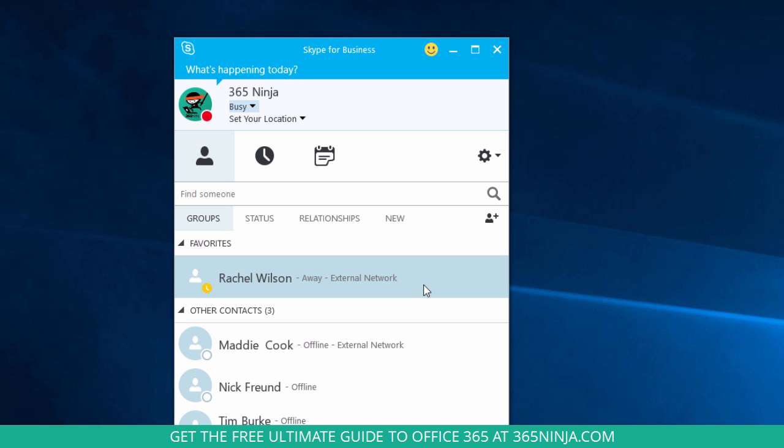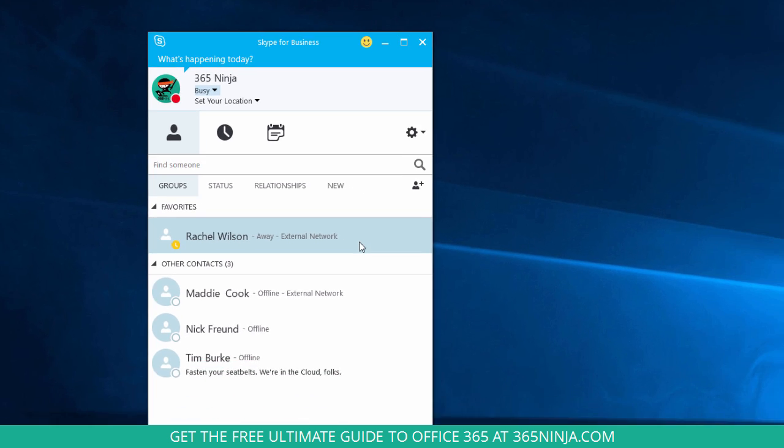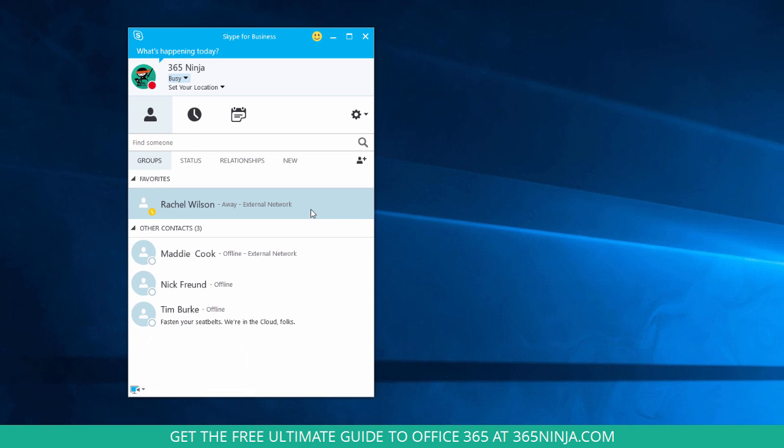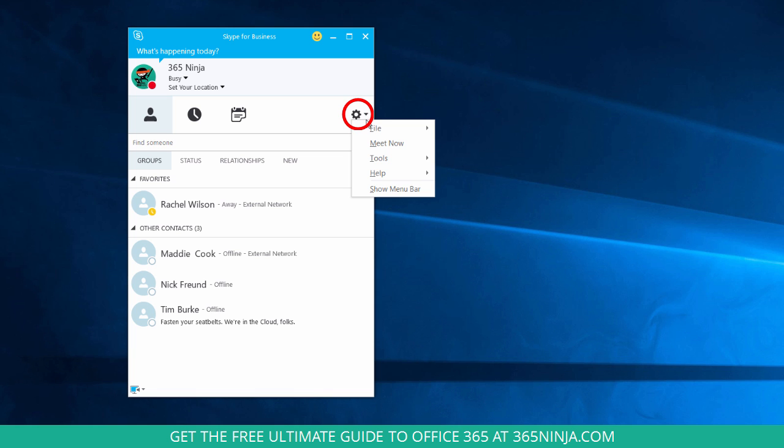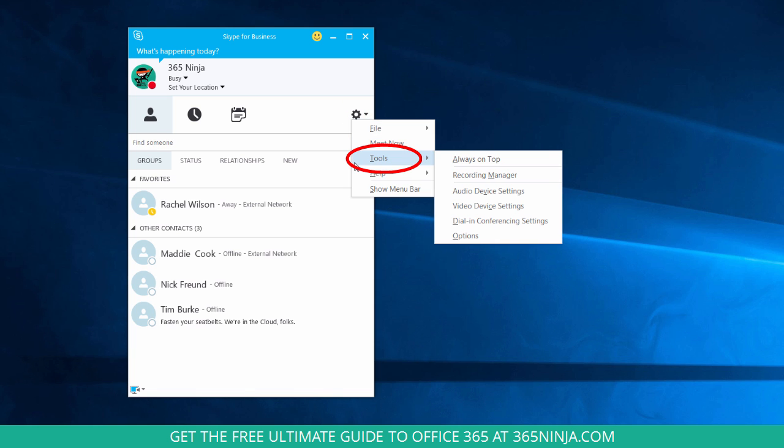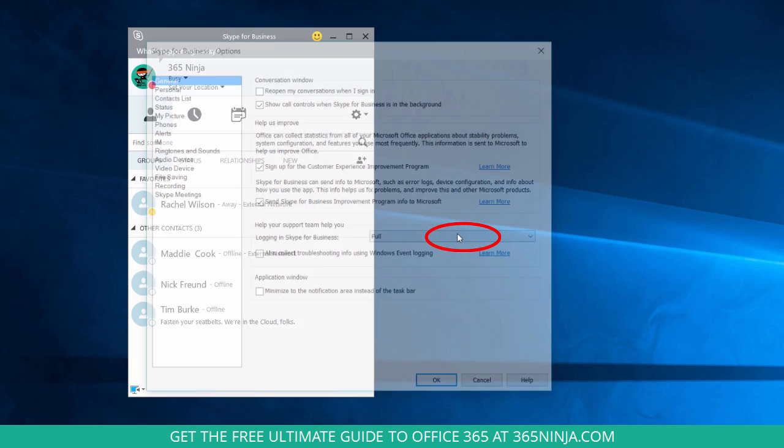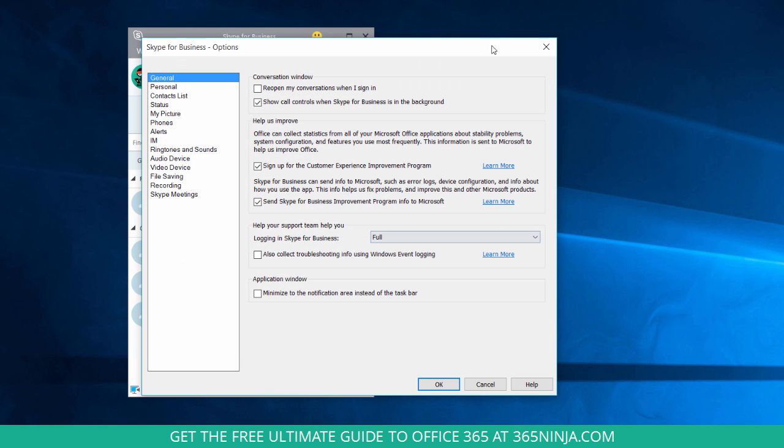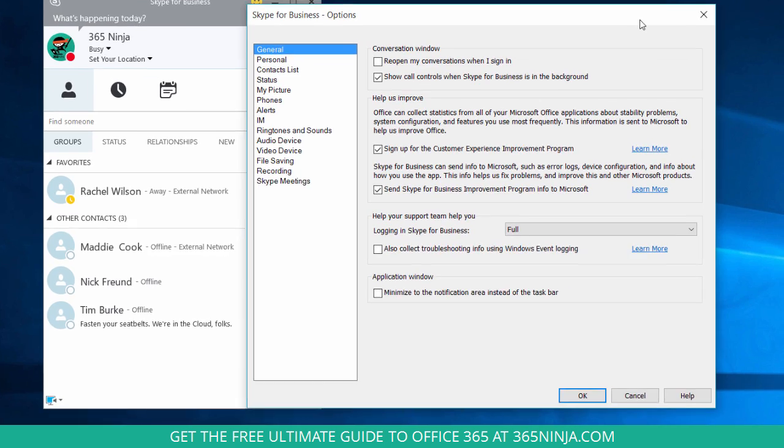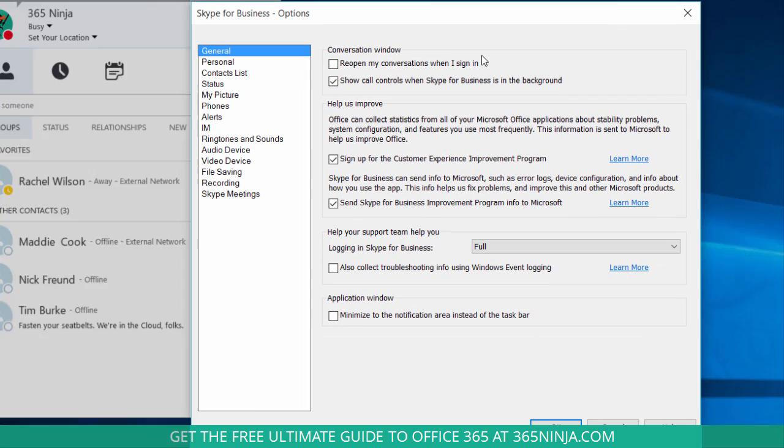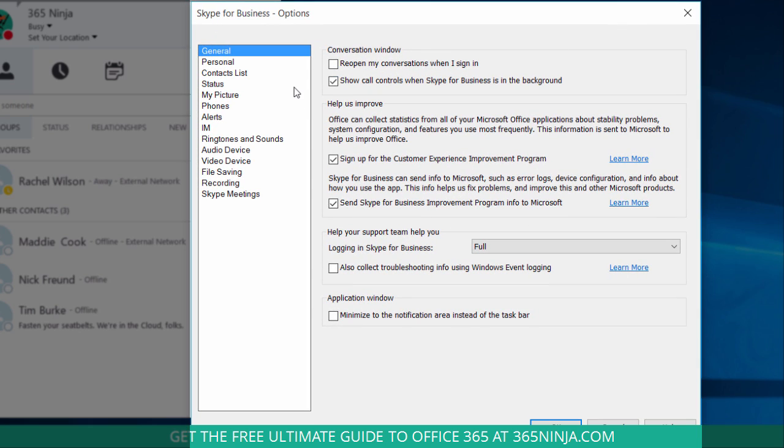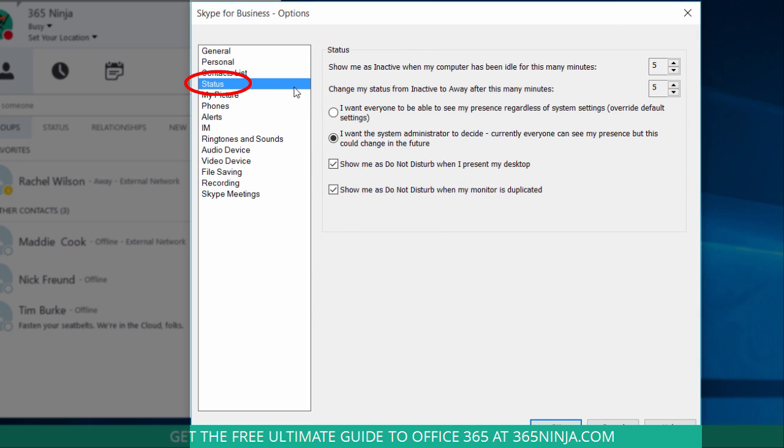Now like I already mentioned, your administrator has some control over your options here. But if you go to your gear menu, click tools and then options, you can configure some options for your status. So I'm going to click to the status tab.